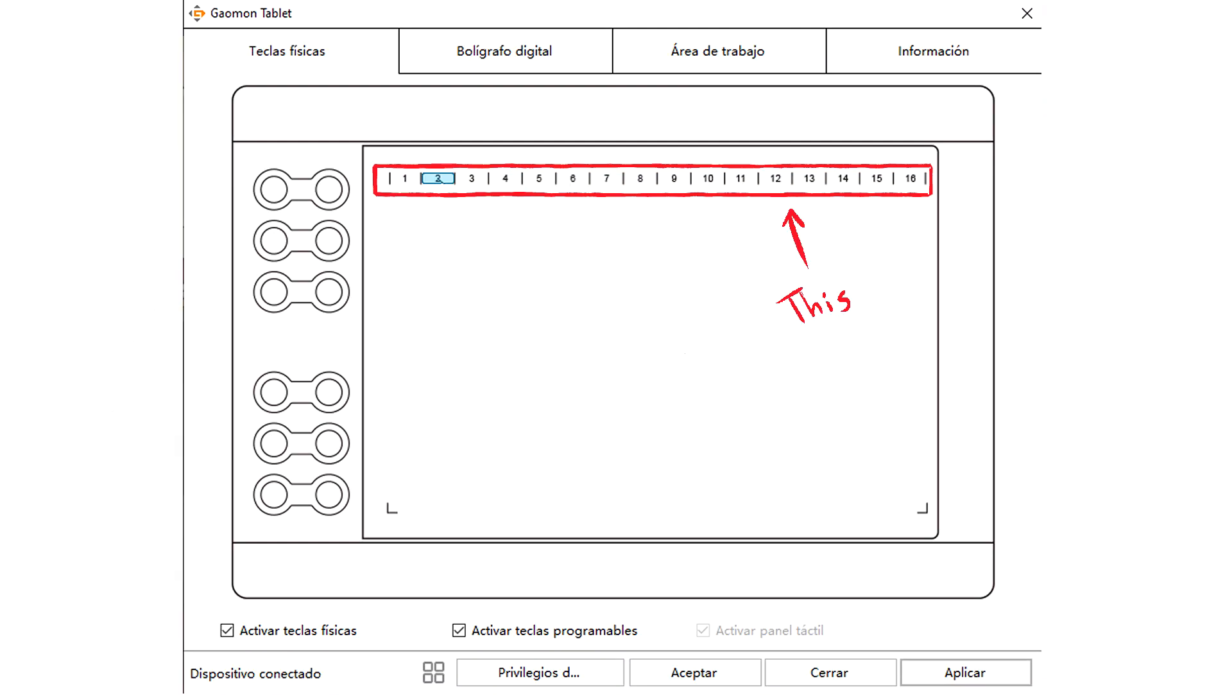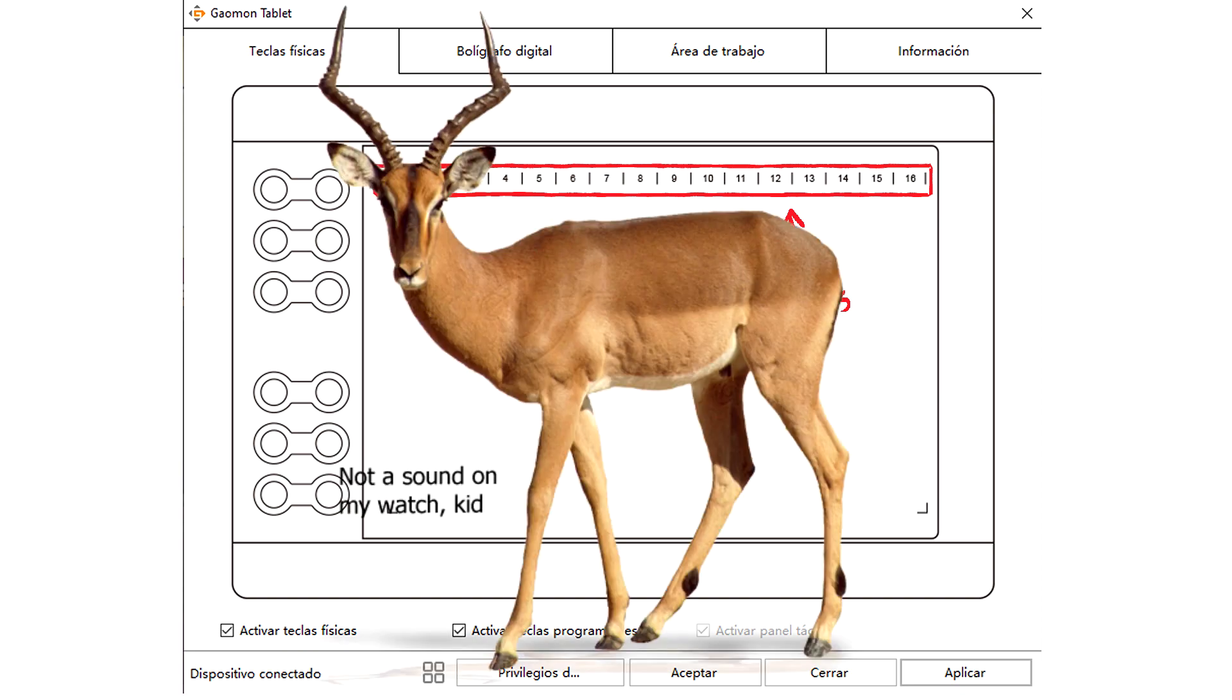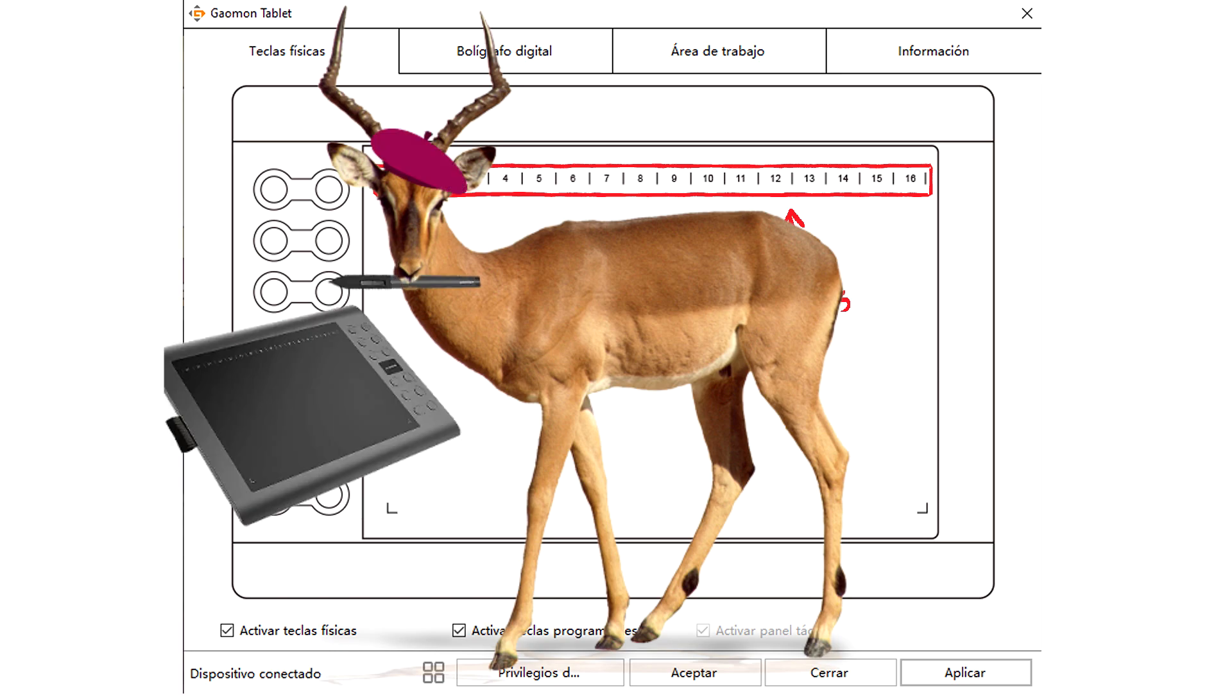Anyway, this is balanced by the 16 customizable keys, which are the ones I use when I want to be silent and agile, like a gazelle, when drawing.